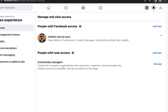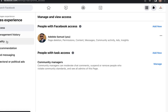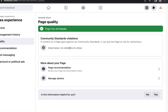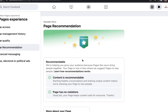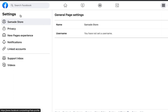You can also assign a 'Community Manager' role, which allows them to moderate chat, manage comments, suspend or remove people who violate community standards, and see all page admins. Page management history isn't necessary to check, but you can review your Page Quality here to see any restrictions or policy issues.